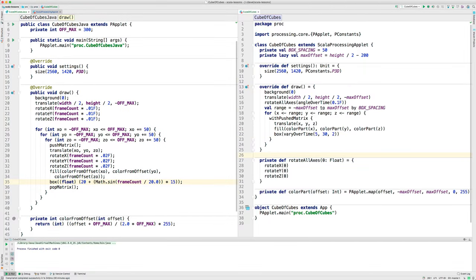Here's a quick summary. We took the Java code from the processing IDE, and we made it work in a better IDE, IntelliJ IDEA, and then we translated that to Scala, taking advantage of some Scala features.